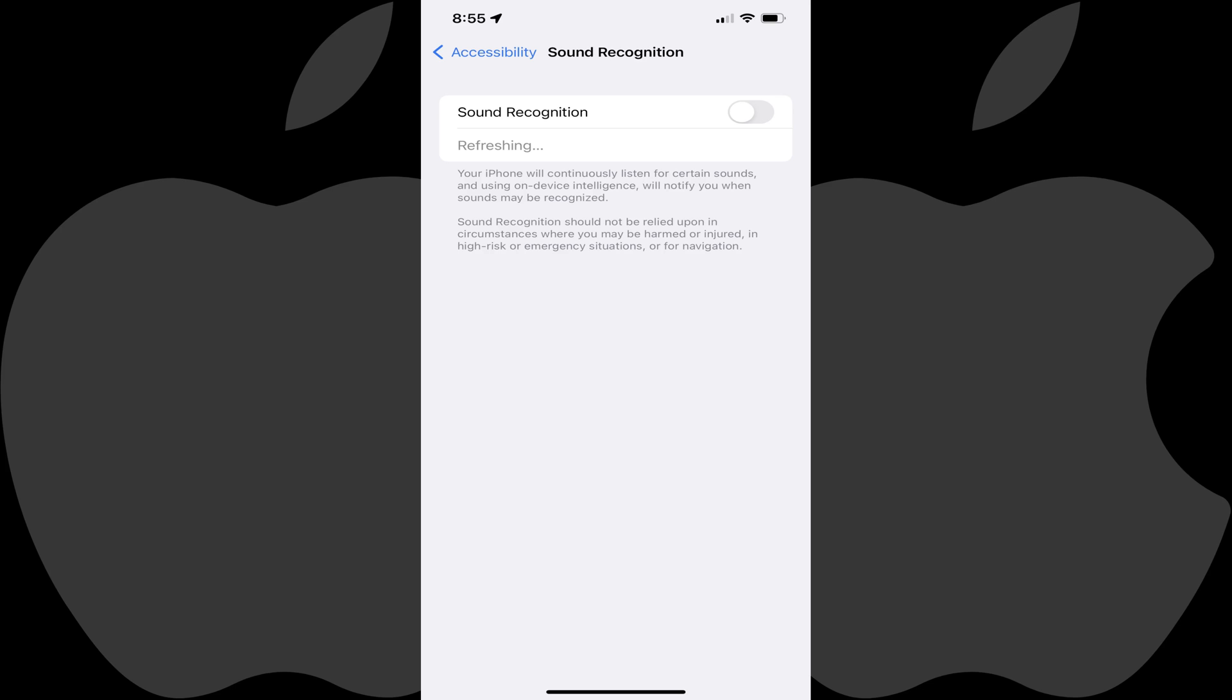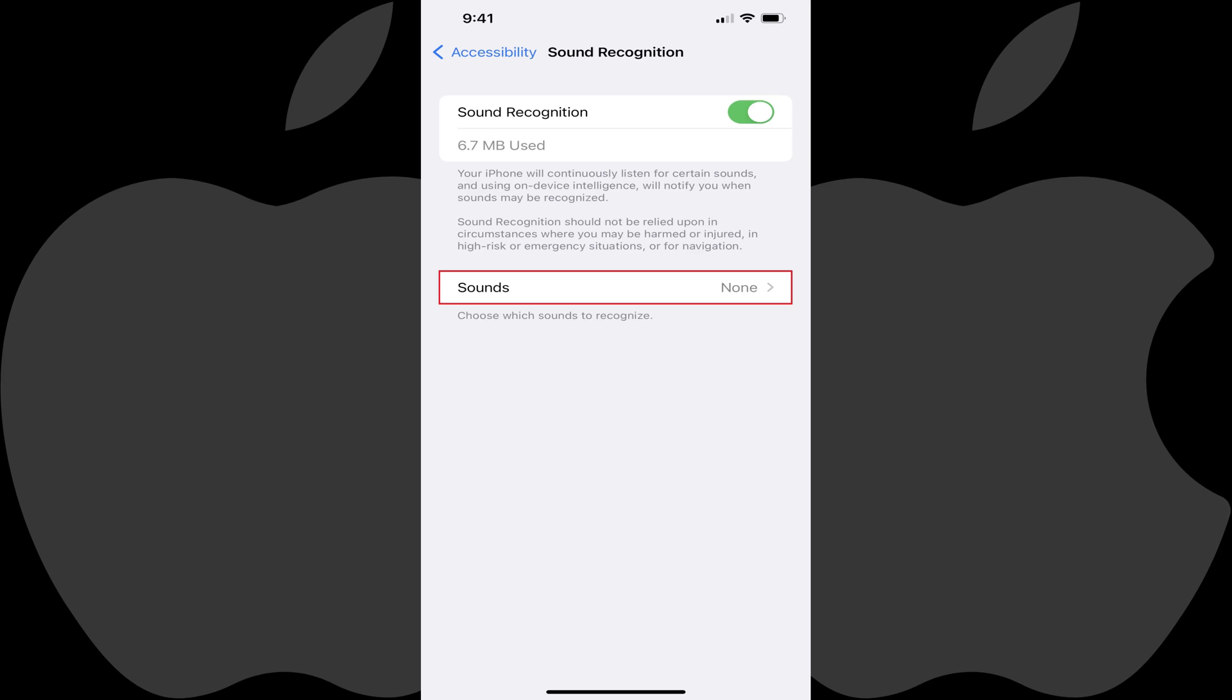Step 3: Tap to toggle Sound Recognition on. You'll see a message that sound recognition information is being downloaded. Step 4: Tap Sounds when that option appears after the sound recognition information is downloaded.